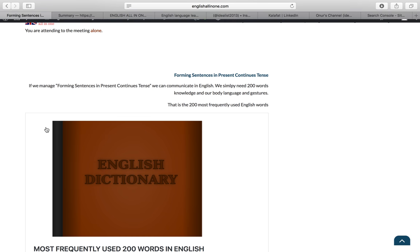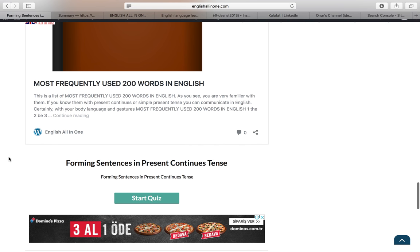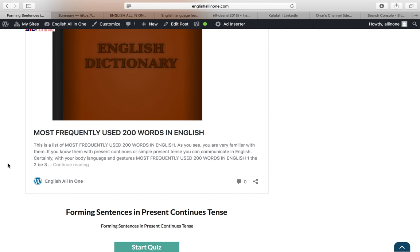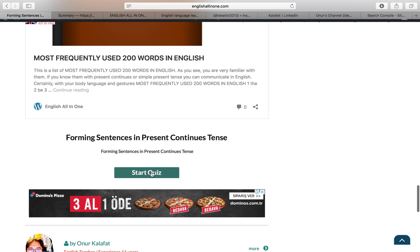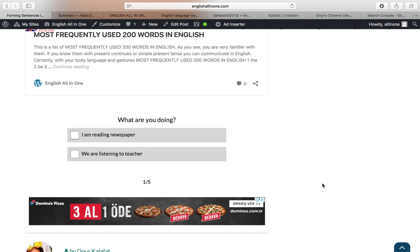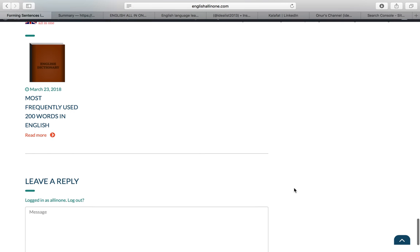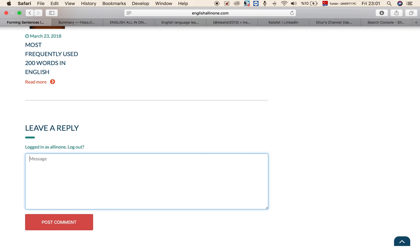Dear students, if you manage forming sentences in present continuous tense, you can communicate in English. You only need around 200 of the most frequently used words in English, and along with body language and gestures, you can communicate effectively. After studying your lesson on the English All In One website, take the quiz, choose the quiz questions, and write your comments at the end. Thank you very much, goodbye!